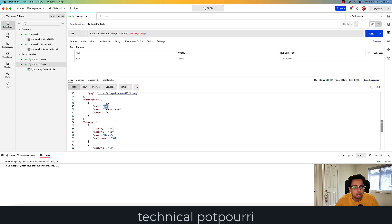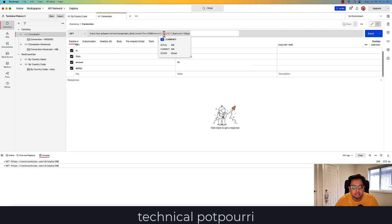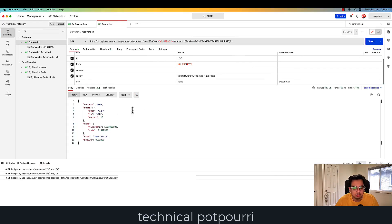When I use INR to do a conversion, this is my second API call. Here, if I provide my from currency as INR and my to currency as USD, it's actually doing a conversion from INR to USD based on today's rate. If I give 10 INR, it converts that to the corresponding amount in USD. Let's do that in a flow.